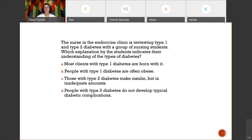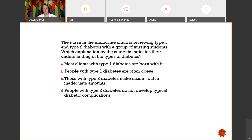The next NCLEX question: the correct answer is C — those with type 2 diabetes still make insulin, but in inadequate amounts. Another characteristic of type 2 diabetes is that their cells may not be able to use the insulin that's made. Of the choices given, C is the correct choice.